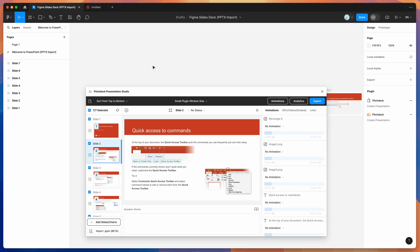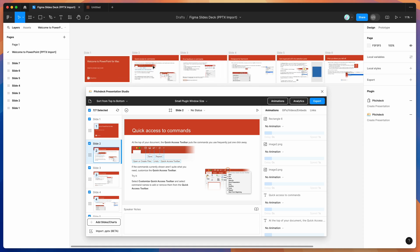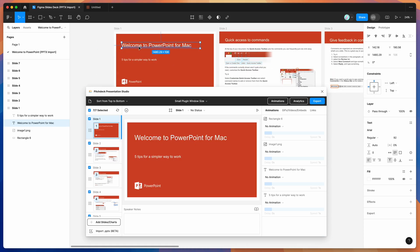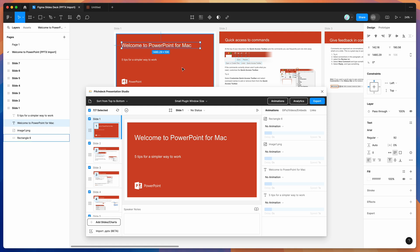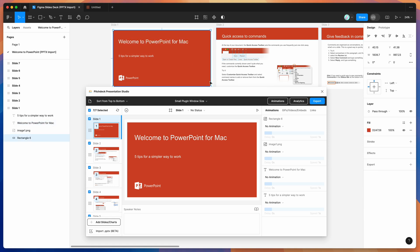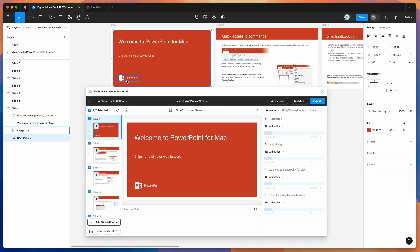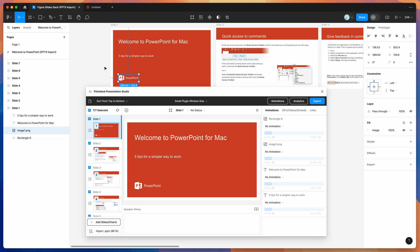These are all editable layers. If we zoom in, you can see these are real text layers that we can modify, and the elements are all individual and can be moved around as you'd expect.